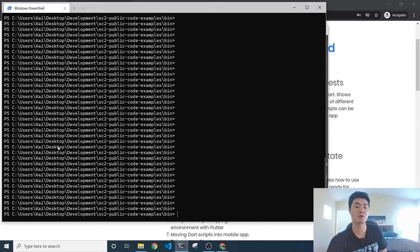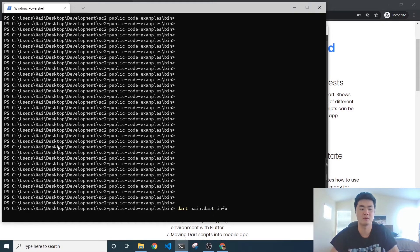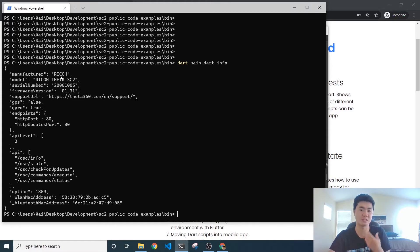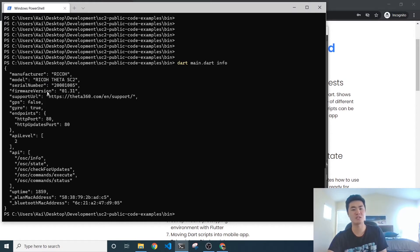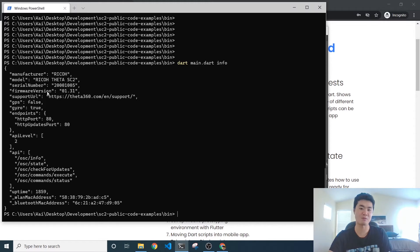By the end of the video tutorial, which is linked in the description, you will be able to use the info command. The info command is going to give you a lot of information about the camera — the model number, serial number, and what firmware it's using. The important thing is that you've successfully used the API to issue a basic command to the camera, and we're only going to build off this framework to make a more and more complex and useful app.